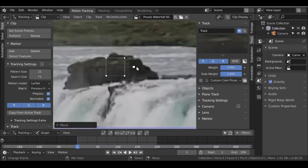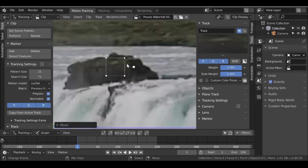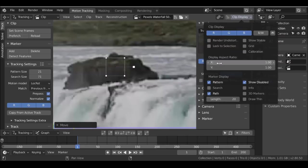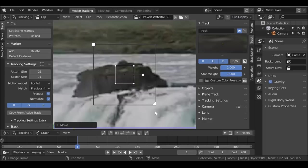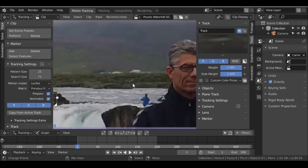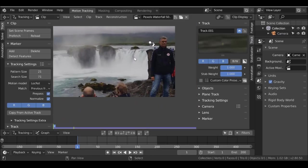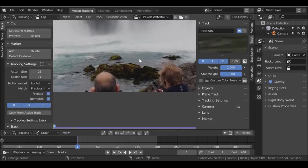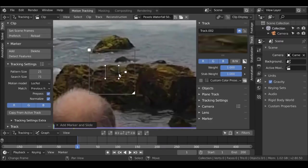One thing I mentioned in a previous tracking tutorial is that you can't see the search size, but somebody left a comment letting me know where it was - thank you, it's greatly appreciated. If we want to see the search size, go to Clip Display or use the shortcut Alt+S. We have a whole bunch of options - check Search Size. I just want to scale this down quite a bit. I need another one over here and one down here, so let's try and find a good spot.